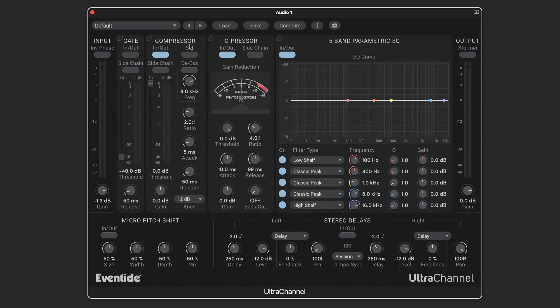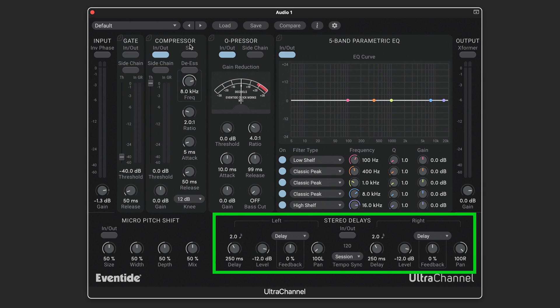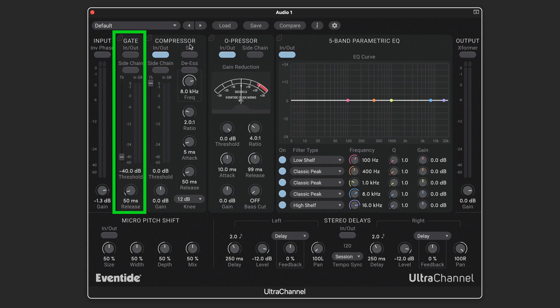These modules are then followed by a micro-pitch shift effect, which is fantastic for doubling and thickening, and then stereo delays, a pair of delays that can be set either manually or by tempo with individual level, feedback and pan controls.